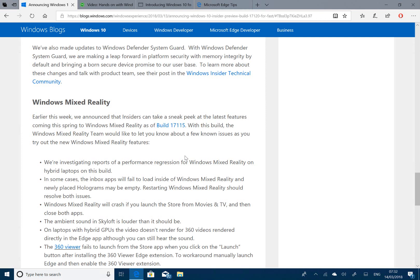Ambient sound in the new Skyloft is louder than it should be. If you've got a hybrid GPU, 360 videos don't play correctly, and the 360 Viewer fails as well. So if you're using Windows Mixed Reality, I would avoid this one or just be aware of those issues.